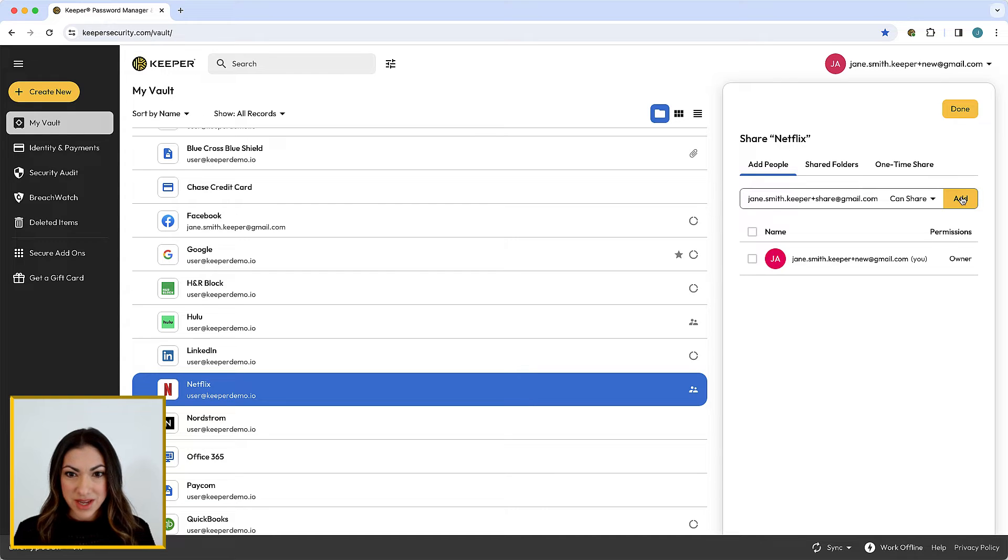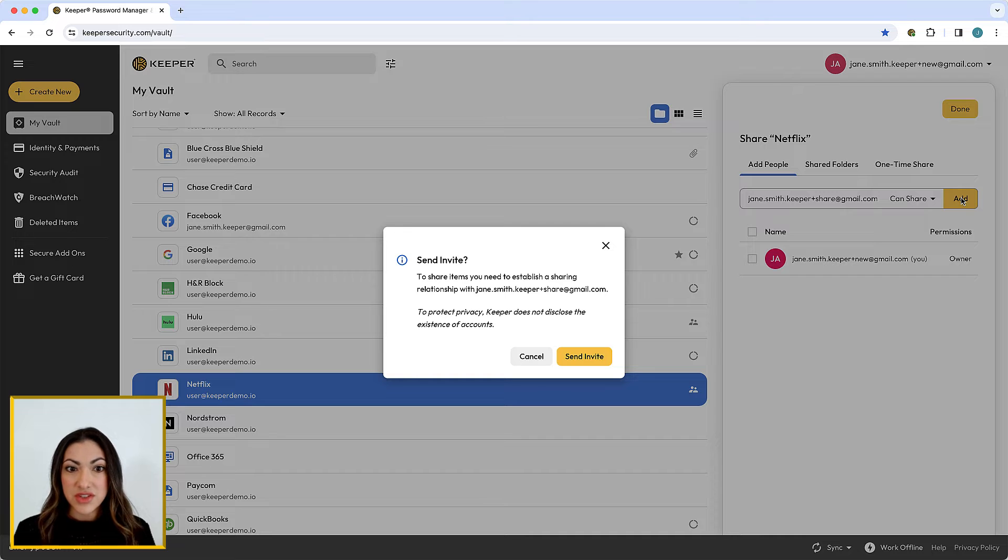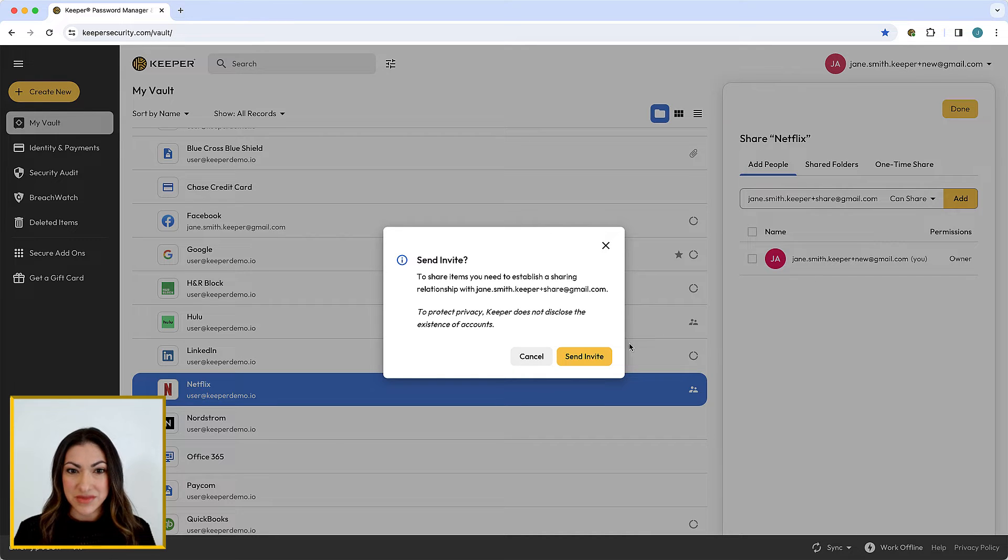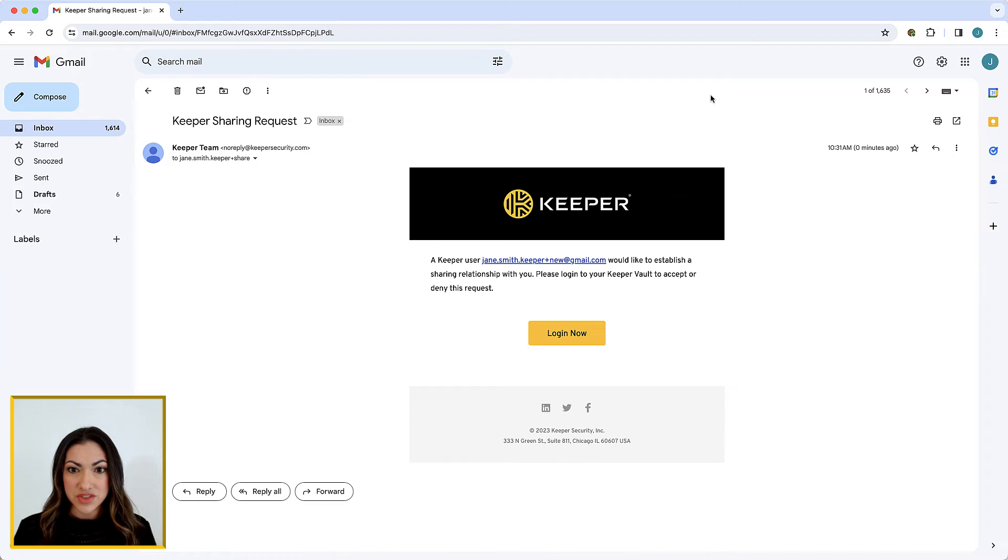If this is the first time you are sharing with this person, you will need to establish a sharing relationship. The user will receive an email prompting them to log in to Keeper and accept the share request.